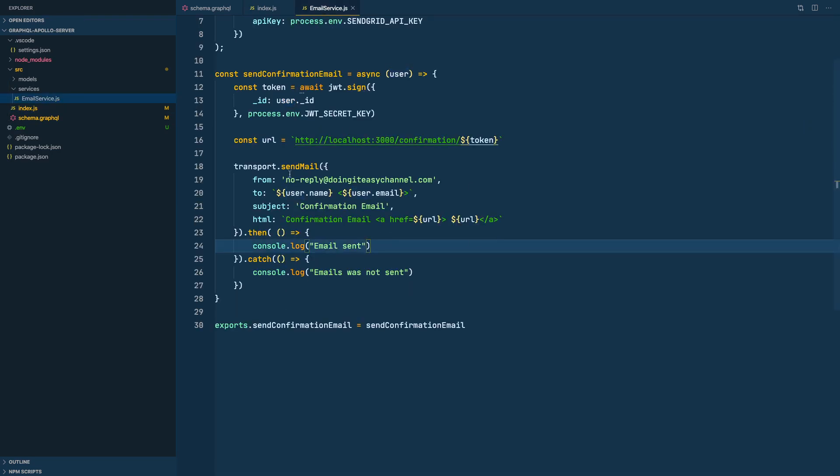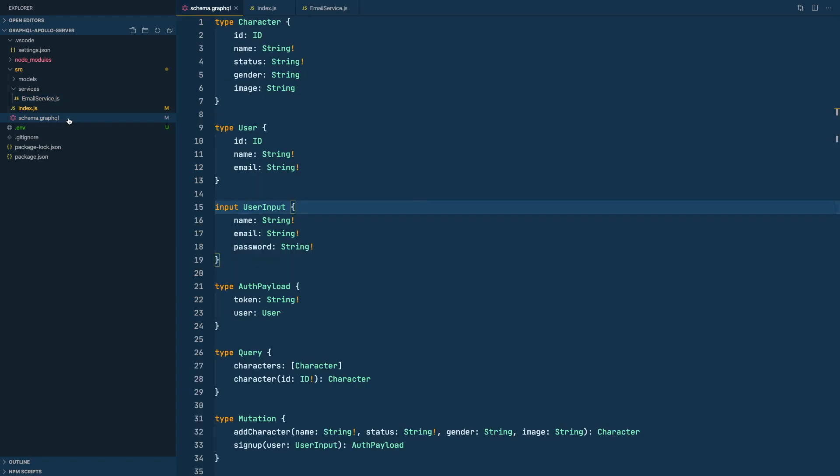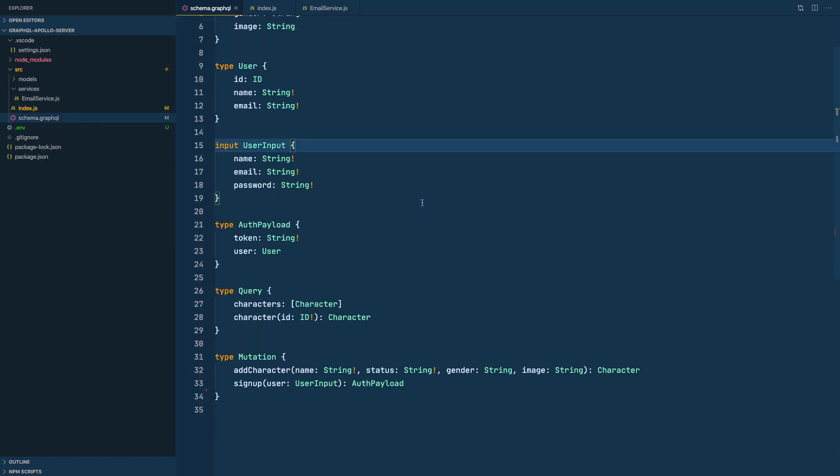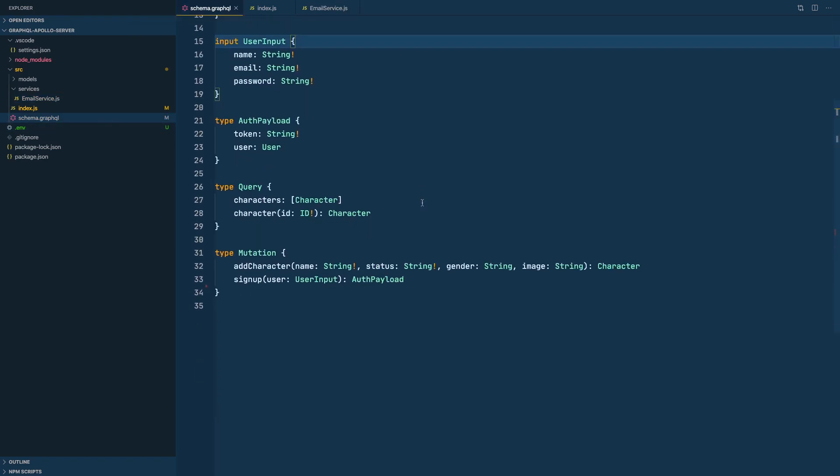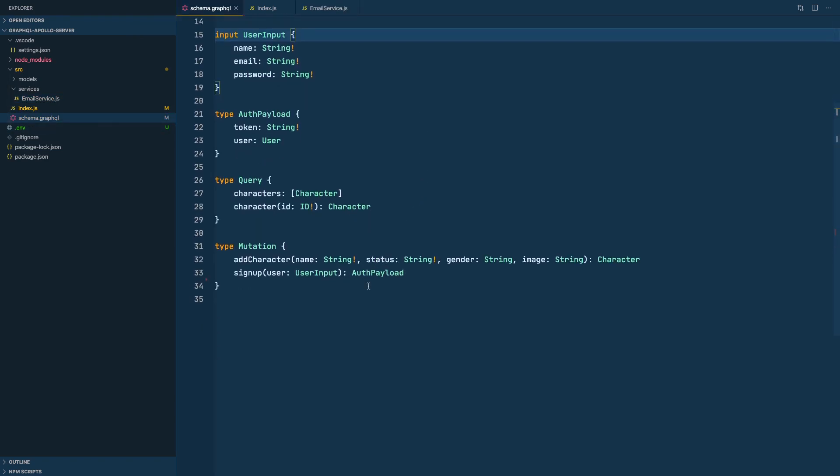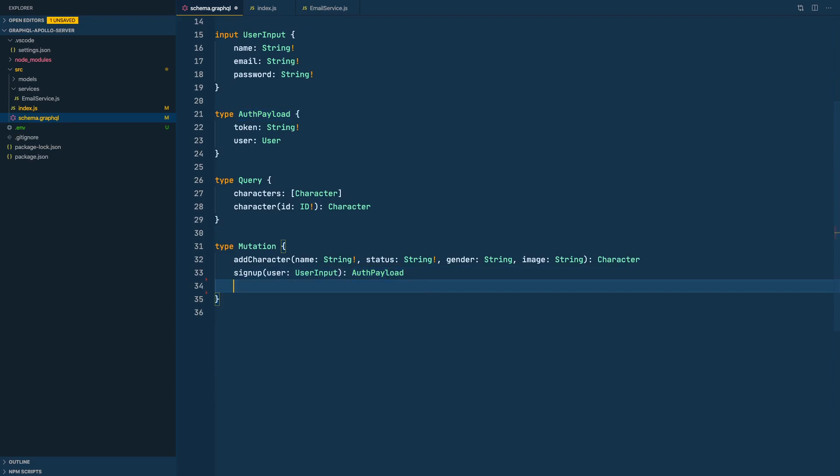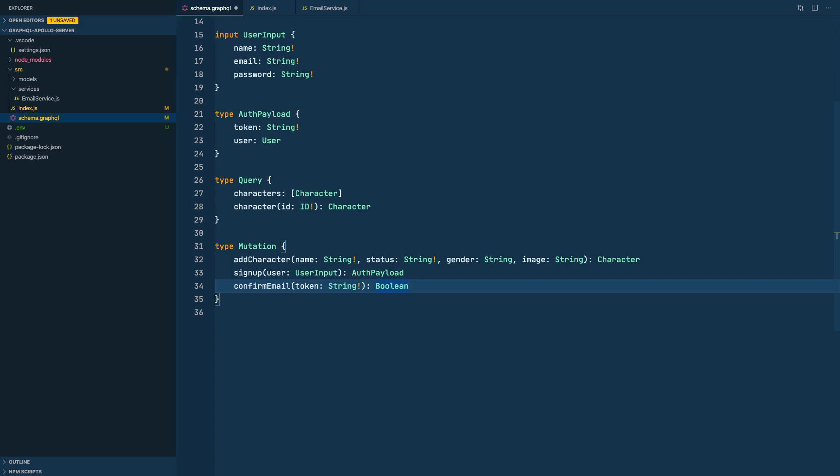Let's now create a mutation to confirm our confirmation token. Let's go here, create a mutation called confirm email. It's going to expect the token, so token is going to be a string and it is required. The return type is going to be a boolean, so it's going to say whether it's true or false, and it is also required.